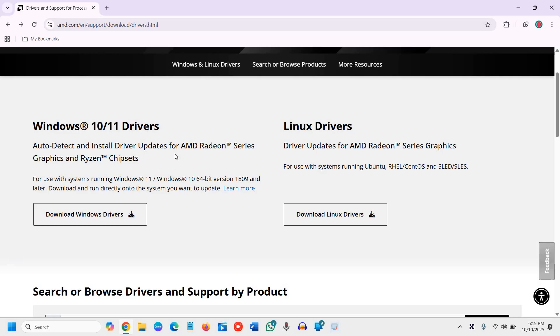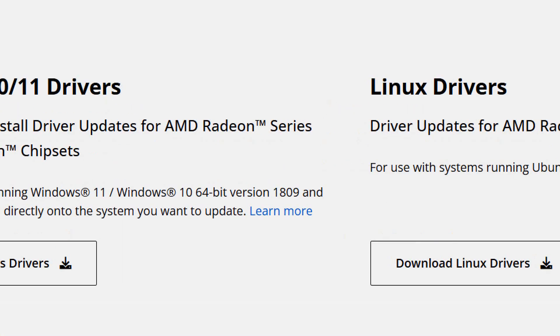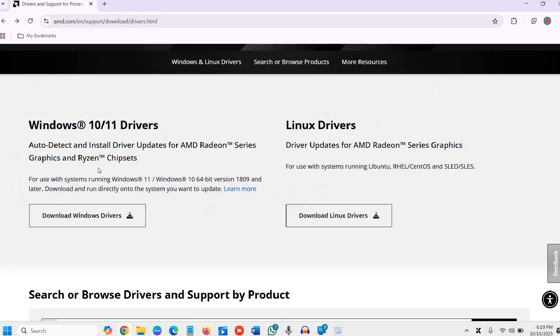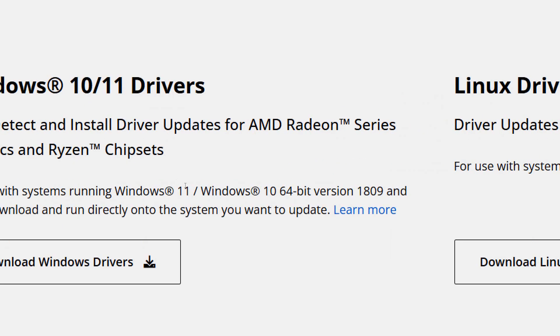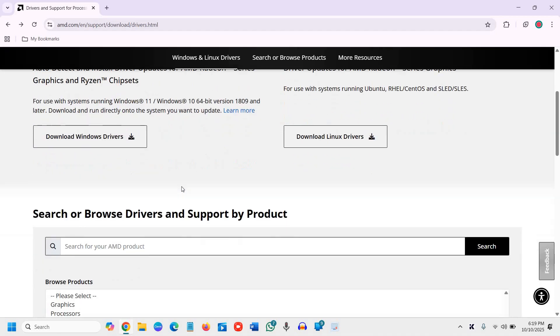However, the auto detect will only work on AMD Radeon series and the Ryzen chipsets. So it will not work on all chipsets. Now we will scroll down.